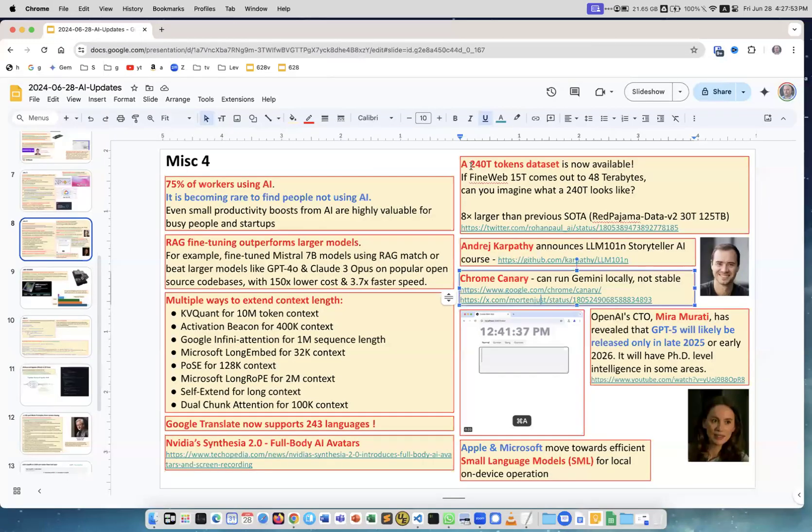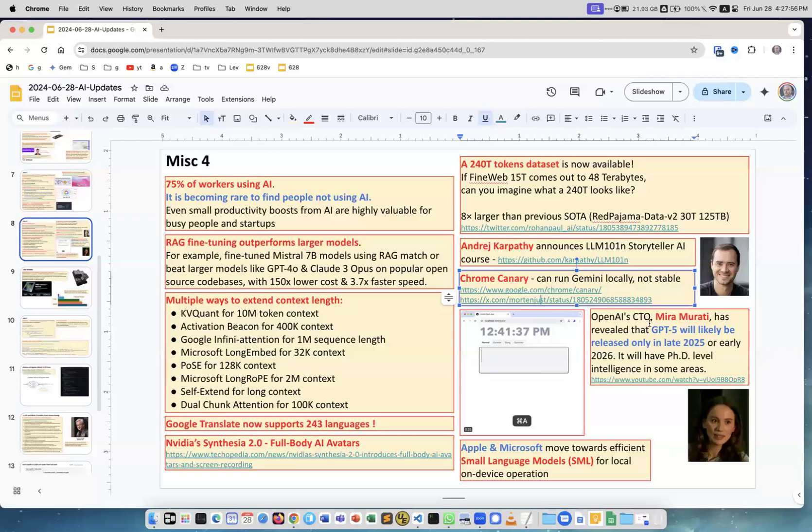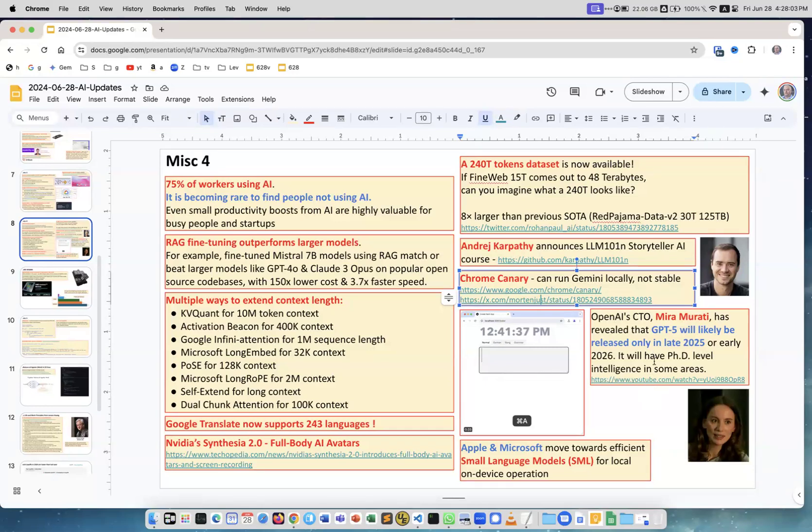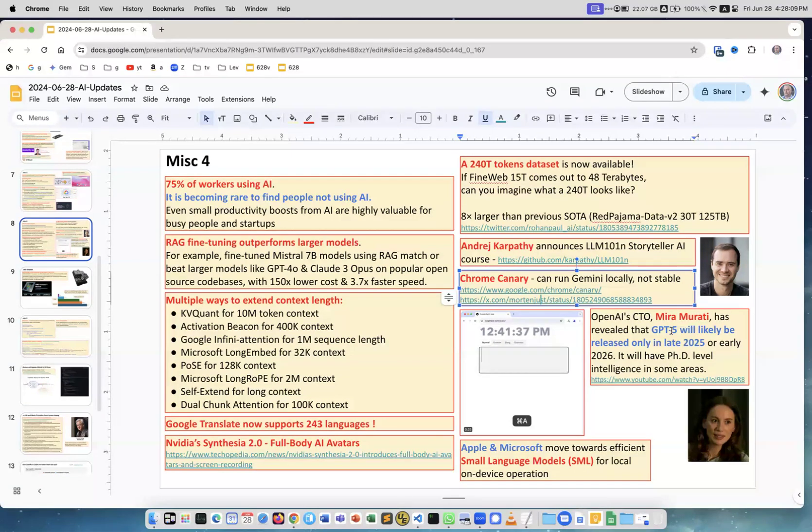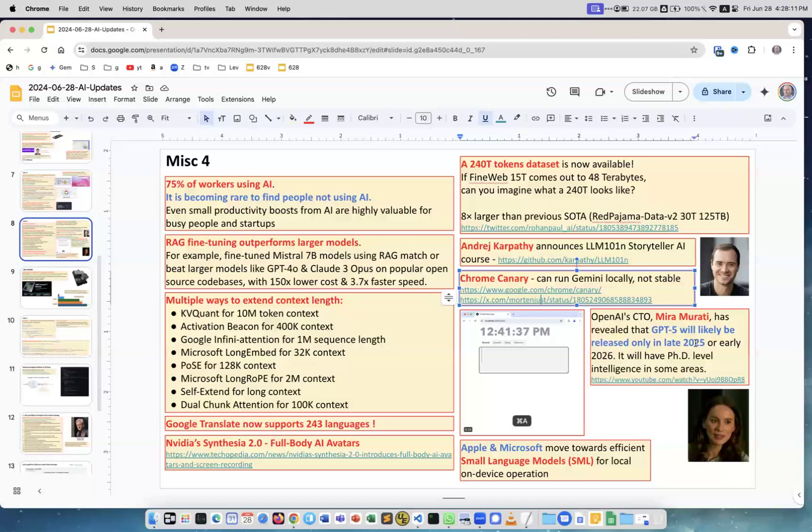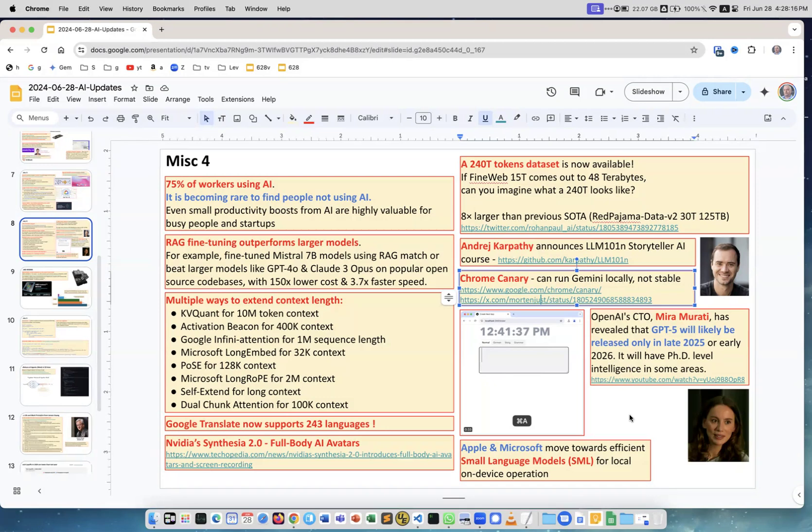Mira Murati, she's CTO of OpenAI, had an interview where she spoke about OpenAI. One of the things was GPT-5. She told that no, it will not be released this year and it may not even be released next year. Maybe only at the end of 2025 or early 2026, but they claim it will be very smart. Apple and Microsoft move towards efficient small language models for local on-device operation. This is a trend, smaller models.